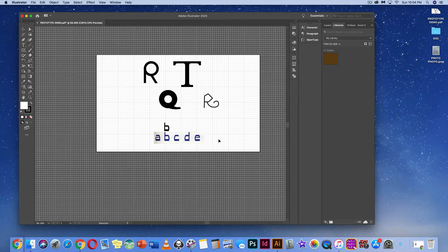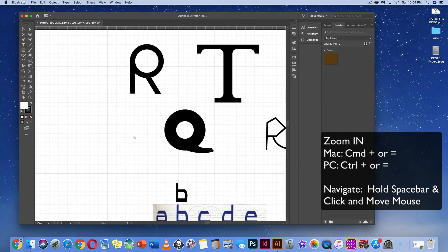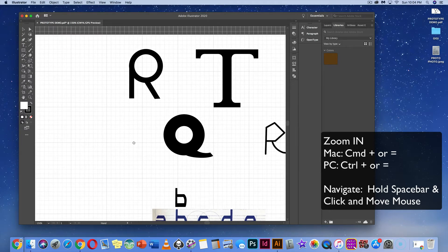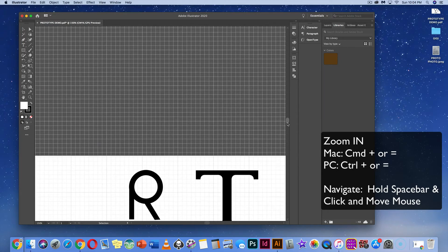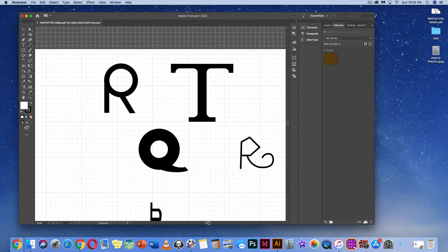I'd like for us to inspect the R first. Let's zoom in. You can use your magnifying glass in the toolbar, or hit Command or Control Plus to zoom in. If you don't know how to navigate, hold your spacebar and click and drag. You can also use the sliding bars on the side from left to right or top to bottom.